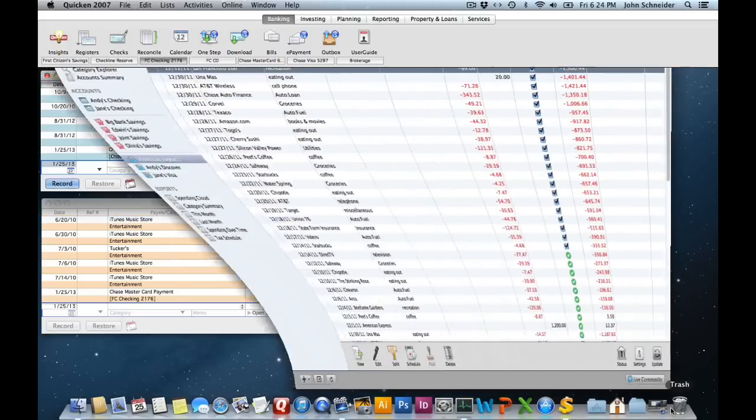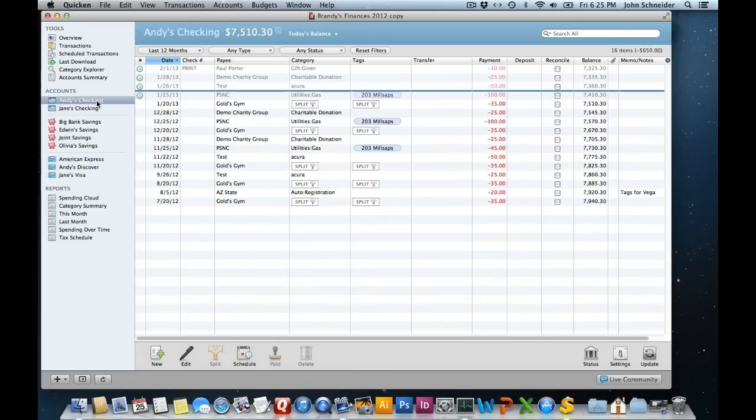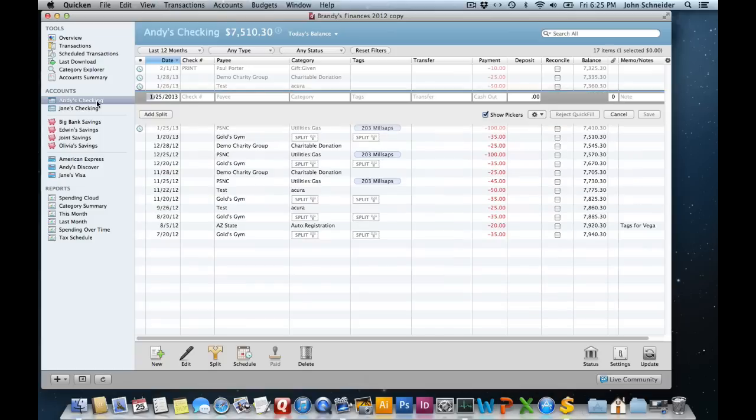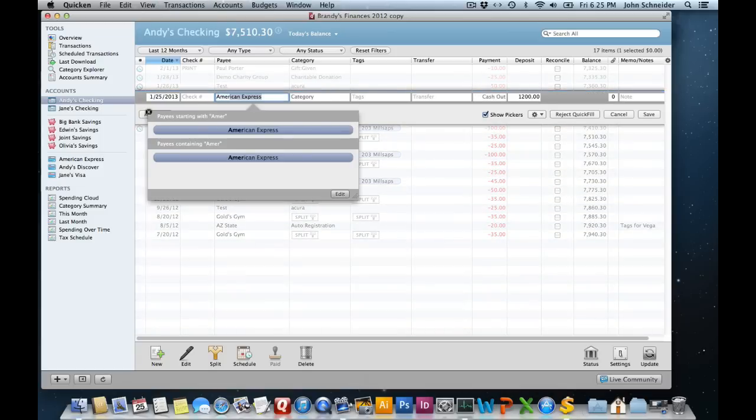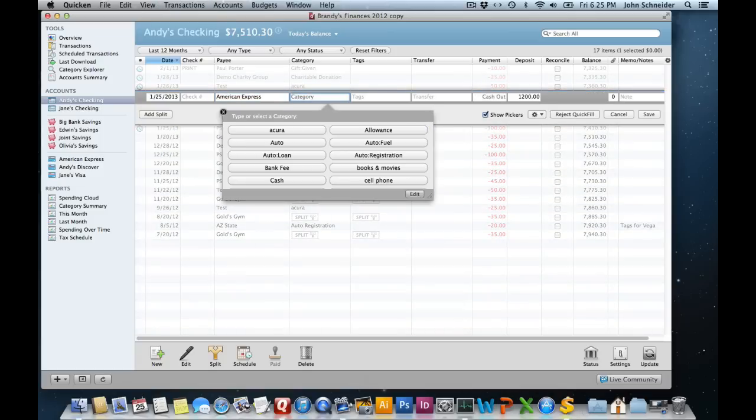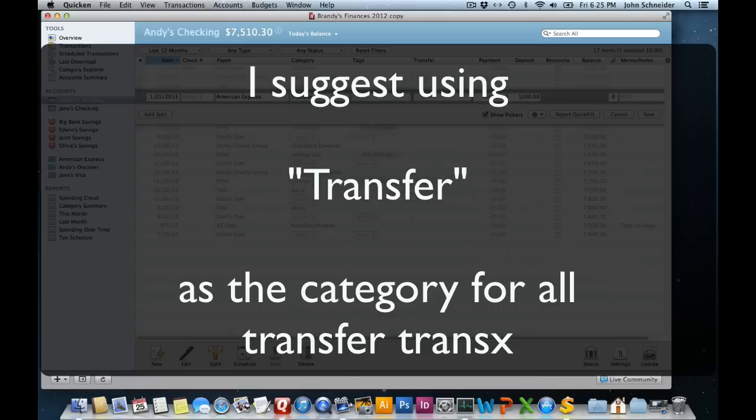Now that's the general concept of transfers. Let's go over and see how it's done in Quicken Essentials because it's a little bit different. I have an American Express account here running a balance, and I'm going to pay this balance off through Andy's checking account. I'll select that on the sidebar, create a new transaction, and start filling it out. American Express. You don't have to put anything in for a category, but I personally like to use transfer for all my transfer transactions.